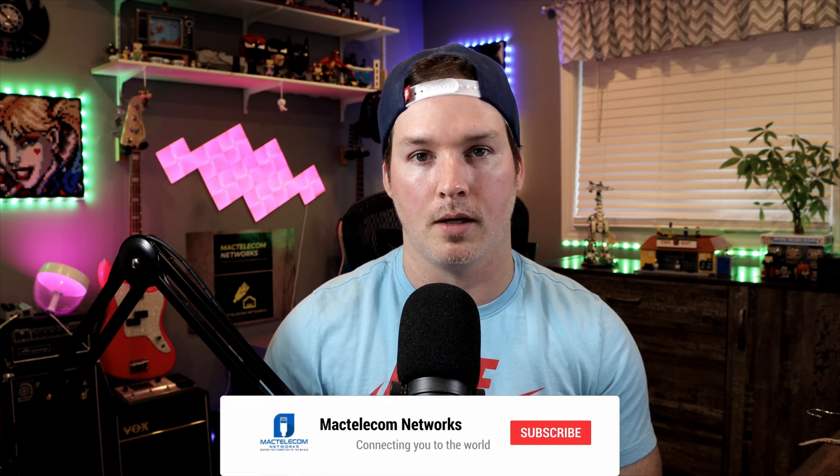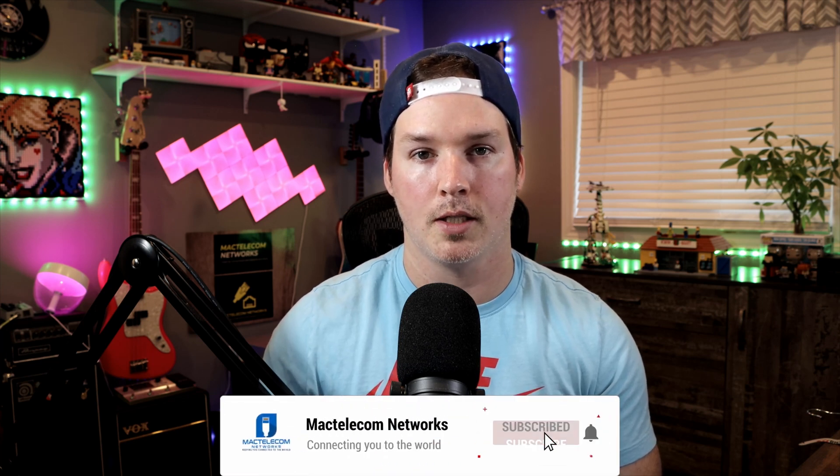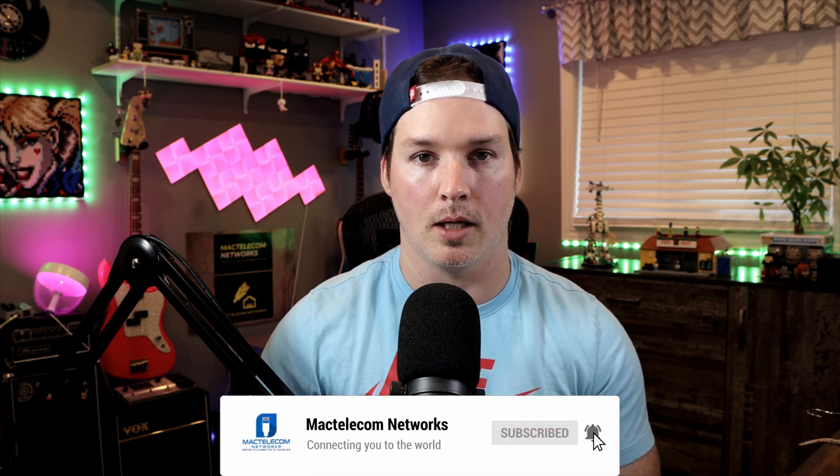If you like this video, hit the thumbs up button. If you're new here, please subscribe and hit the bell icon. All right, thanks.